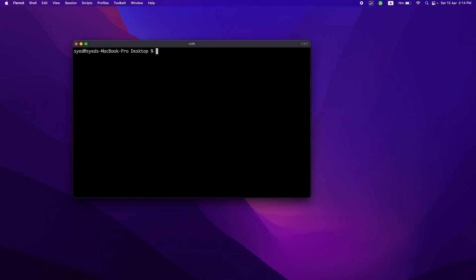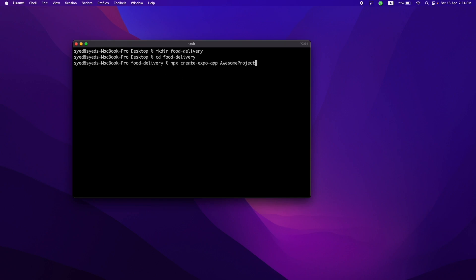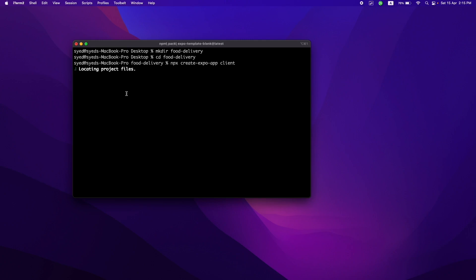Just copy the command and open the terminal. We'll create a project folder — we'll have two sets of folders, one for the client and one for the server. Also make sure you install Node.js, otherwise this command won't work. Let's name it 'client'. This will create all the boilerplate code for our application.